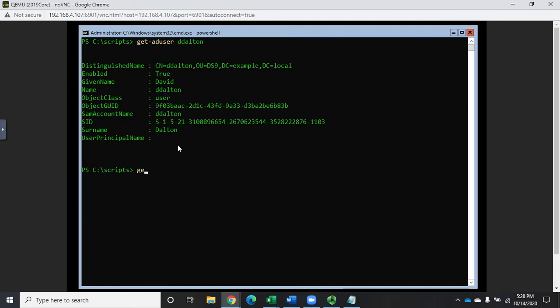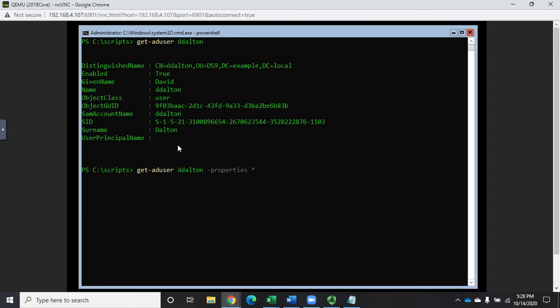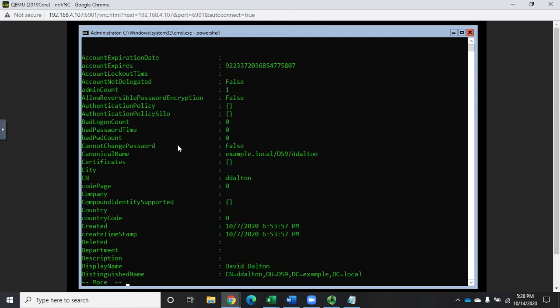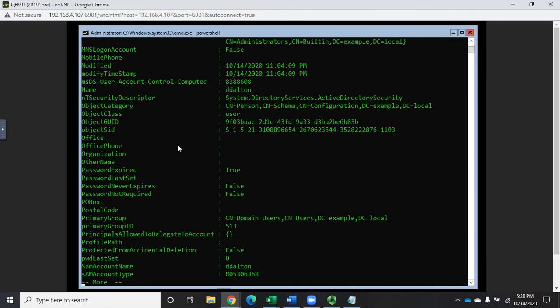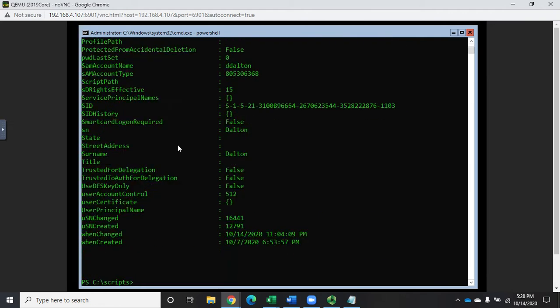We do that again with get-AD user, I'm going to pull up my account again, but then we'll specify -properties and I'm going to do an asterisk to just pull all of them and pipe that through more. And now you're going to see we have page after page after page of properties. So this is the rest of that information.